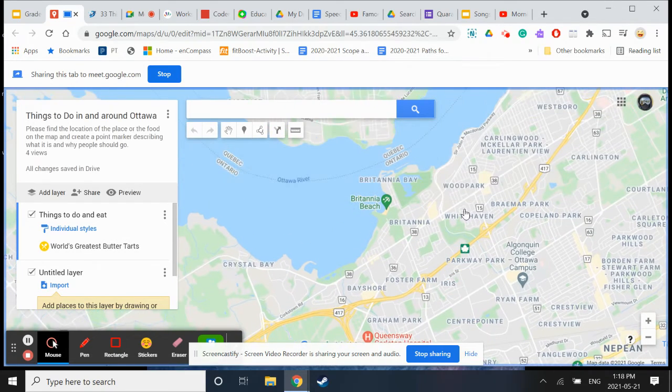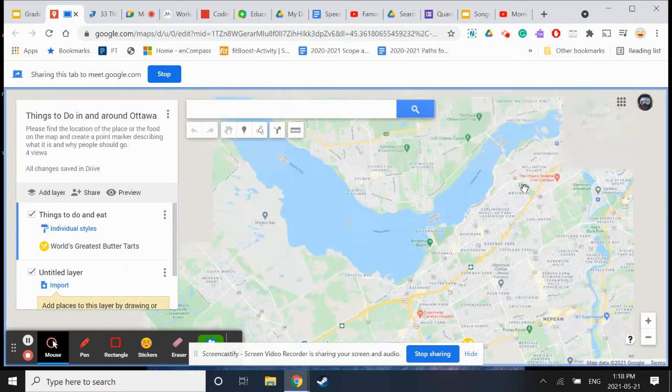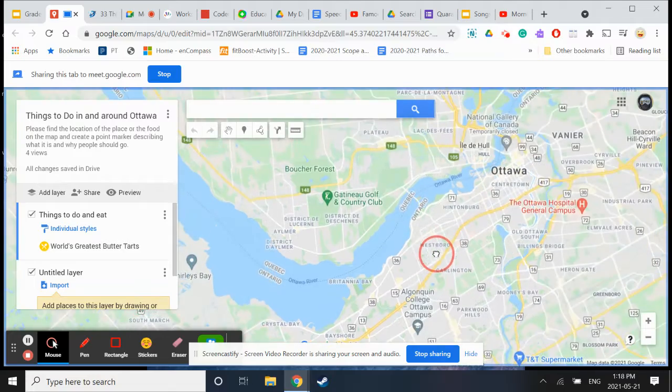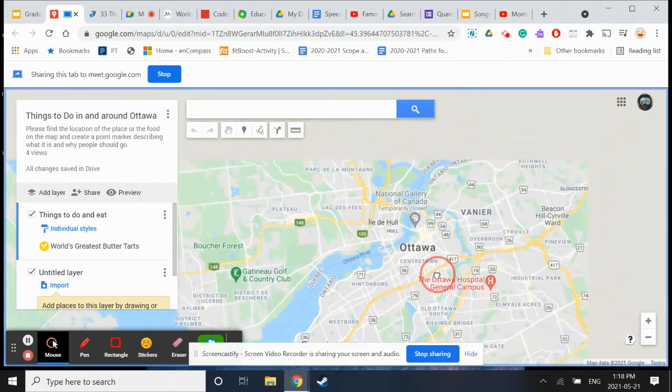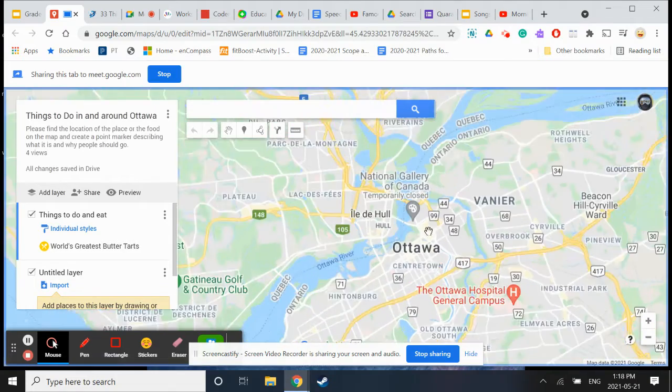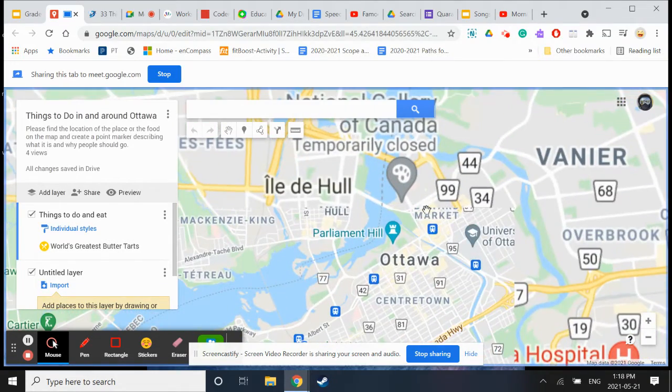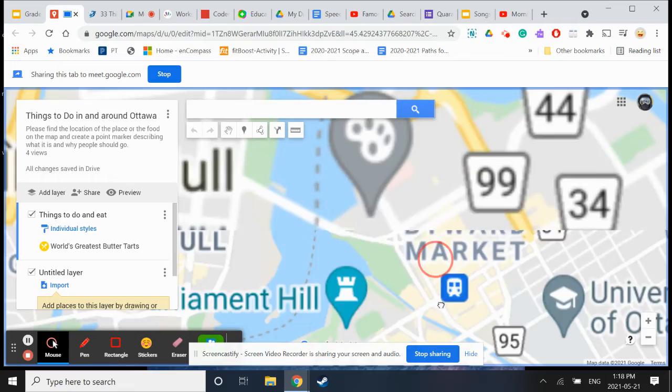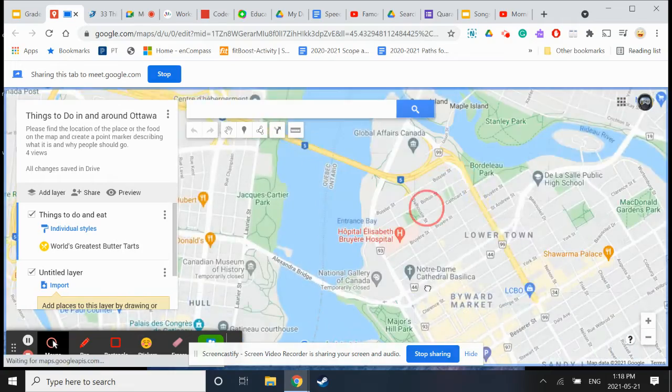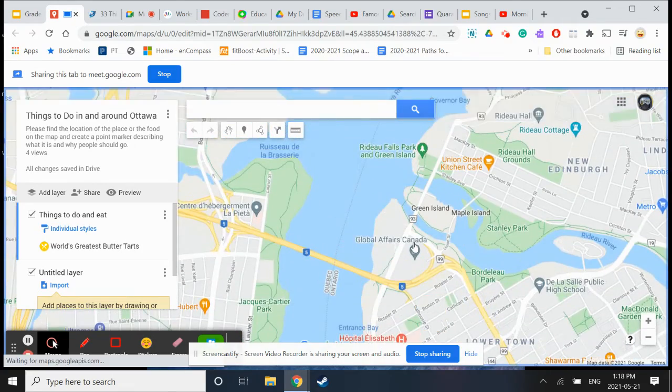I was talking to Miss Vaness earlier and she said there's a really good hot dog place. I'm going to see if I can find it. She said it was by Rideau Falls. I'm going to go all the way over here. I think it was John's Tavern.